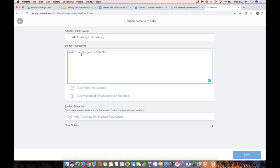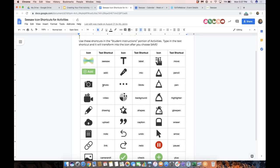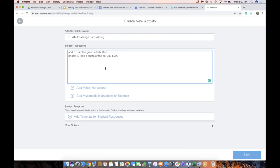That's key because that's how they actually start the response from the activity. Then I'm going to say use the photo tool, take a photo of the car you built. You might be wondering why I have these colons and then the words add and photo — those are shortcuts from the icons page. Whatever you type between those colons is going to show up as the icon when you save. Then I'm going to say tap the mic and tell me about your car, and finally tap the green check and add to your journal.